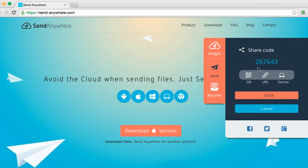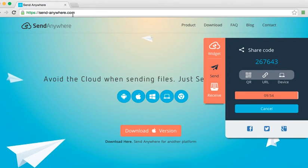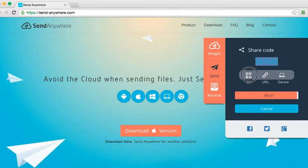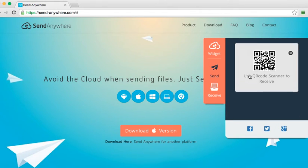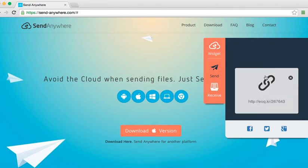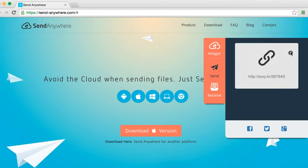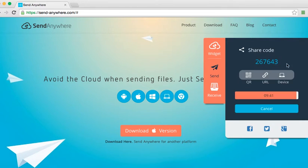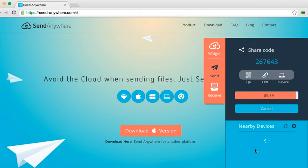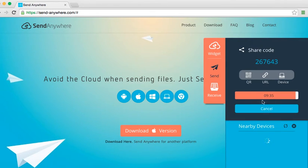And automatically it's going to give me that six digit code that they can then go to the website SendAnywhere.com. They can click Receive and type in that code. So I'm going to copy that. You can click on the QR code, you can choose a URL to send to people, or you can choose Device and Discoverable Devices will show up here. And here's the time frame that you have in order for people to receive that.